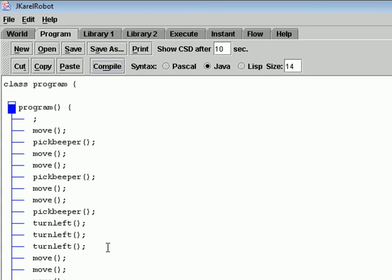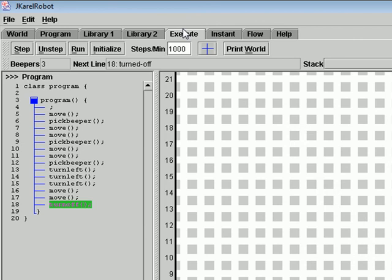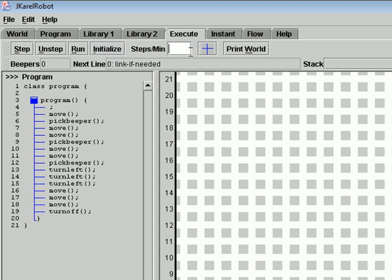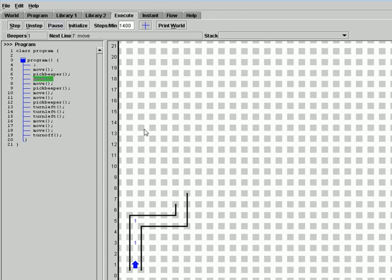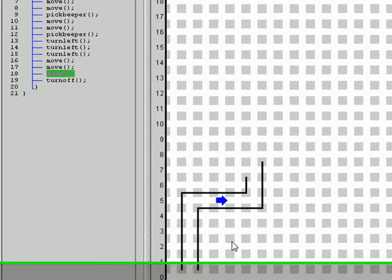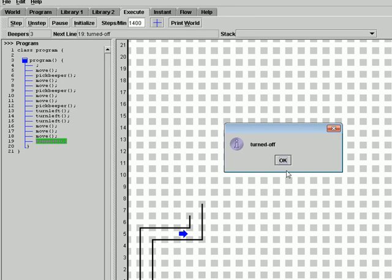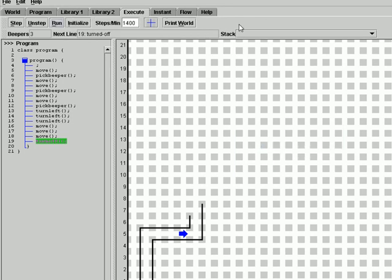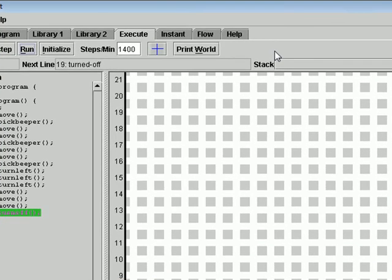After writing the statements, you will go to the Execute section or tag. First, any initial information is displayed. You will choose Initialize and the speed you want Karel to go, and then Run. Here you will see Karel moving and doing its task. Then Karel turns left. These are the basic steps to use Karel.